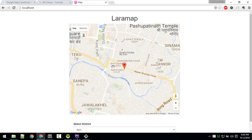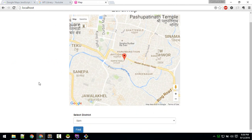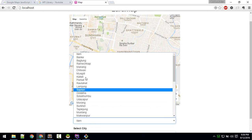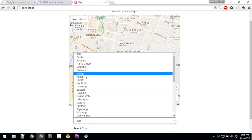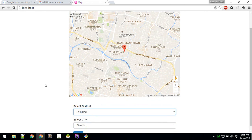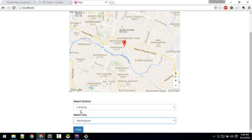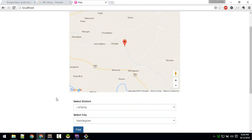Another feature is: if we select any district, state, or city from the dropdown and hit Find, it will direct the map to that location. Whatever we choose from here is coming from the database.